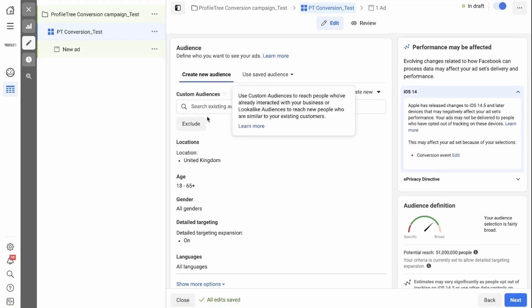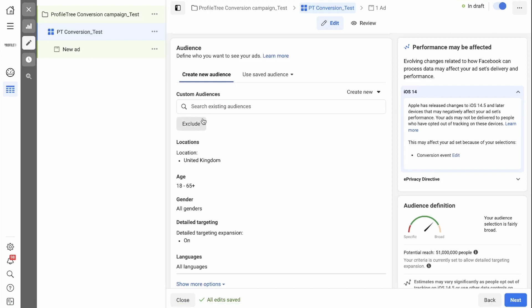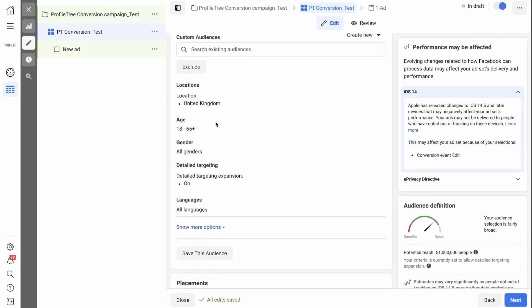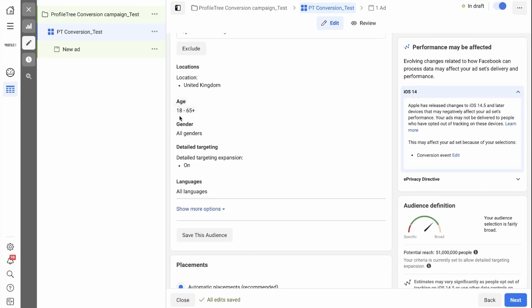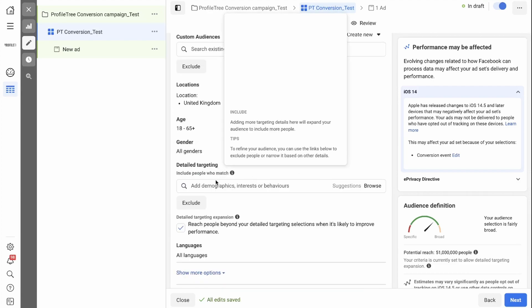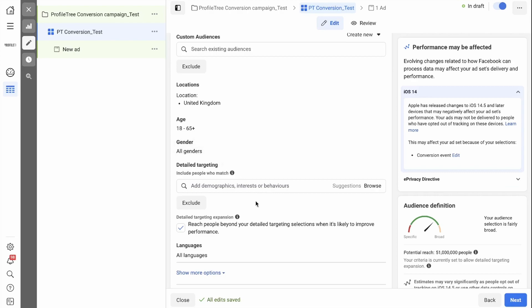If you have not done that yet, you can simply create a new audience by searching or scrolling down and creating a new one by editing the location, the age, the genders you want to target. And in the detailed targeting, you can put in specific demographics, interests, or behaviors that you want to target.